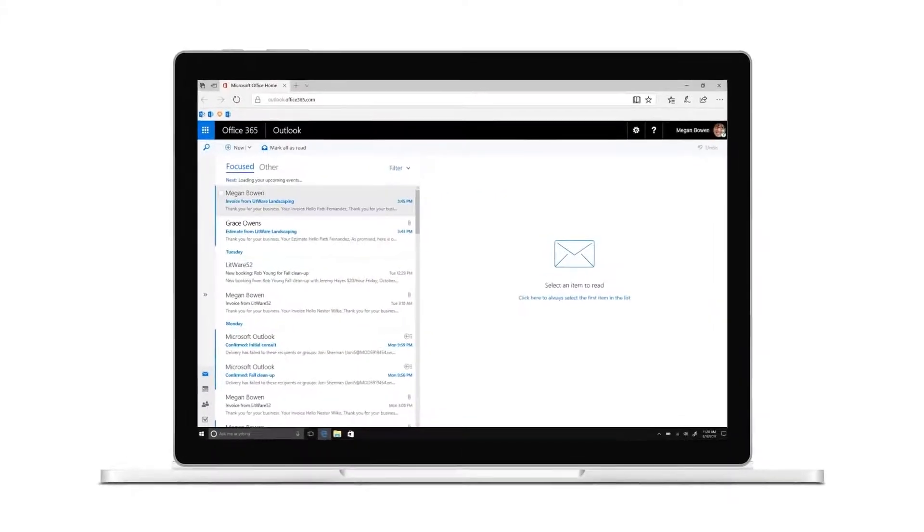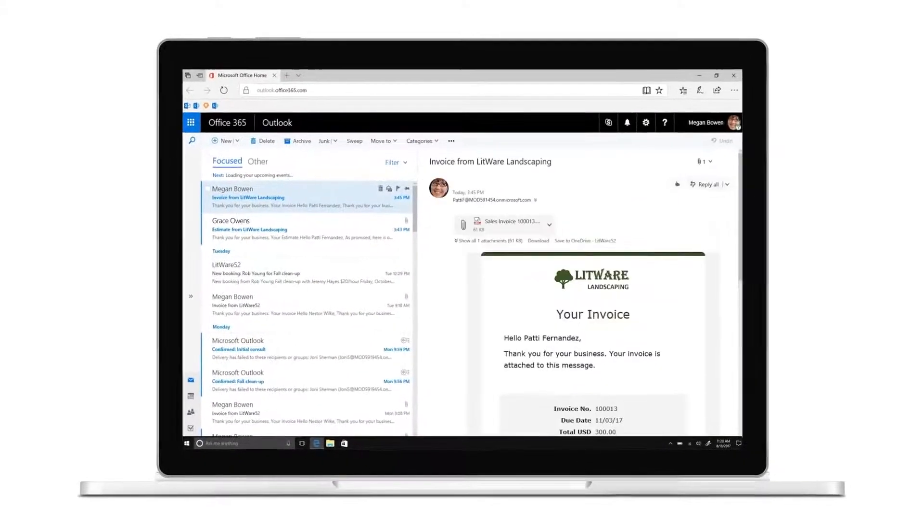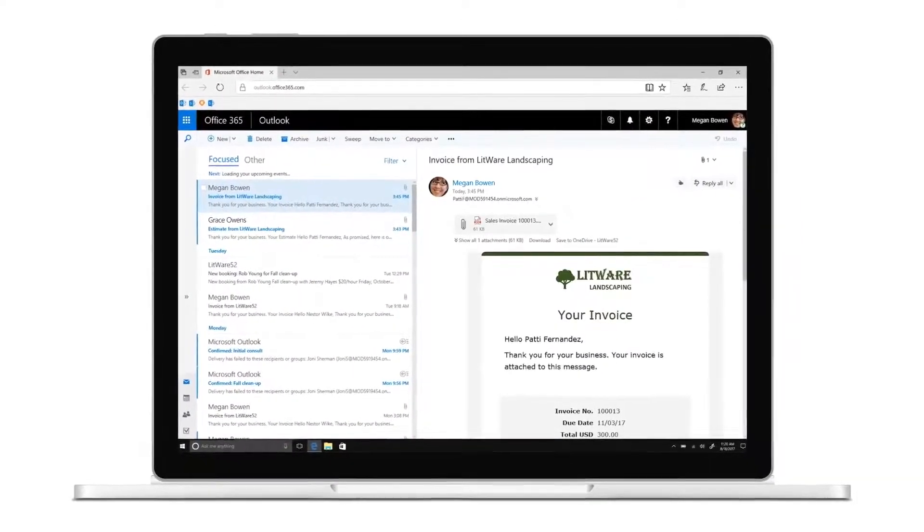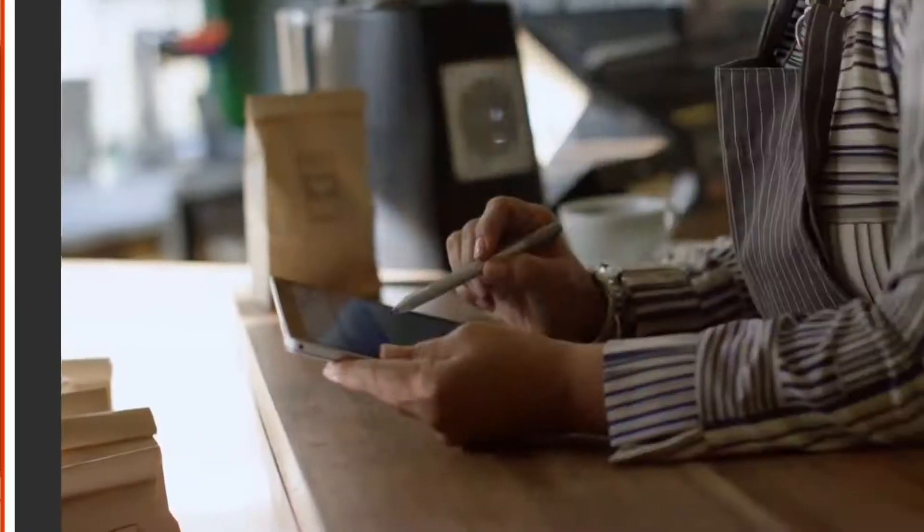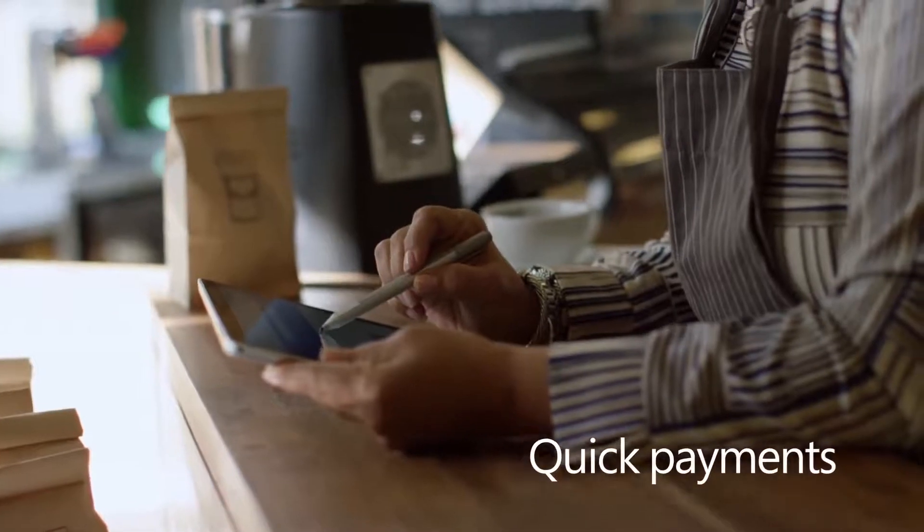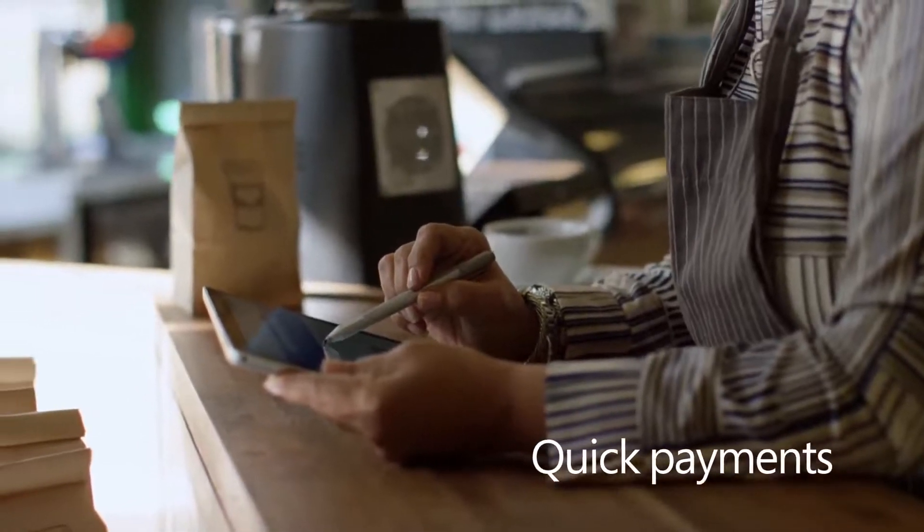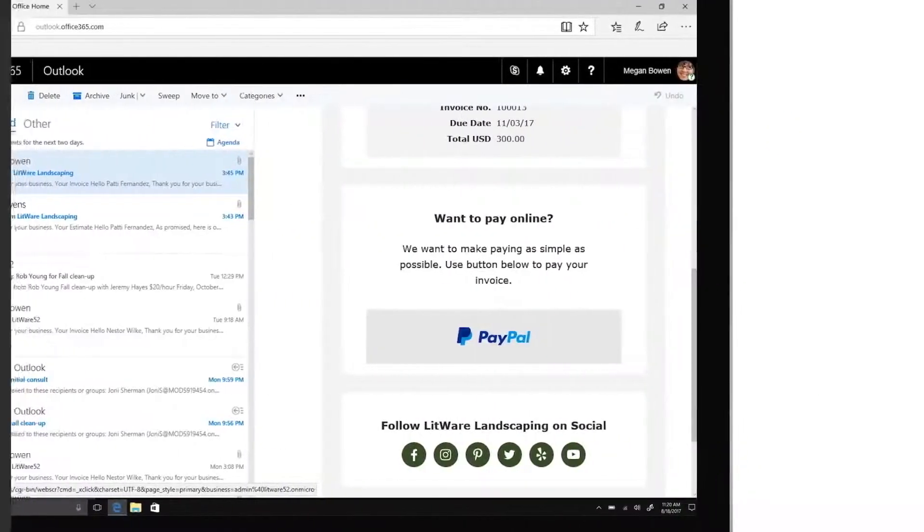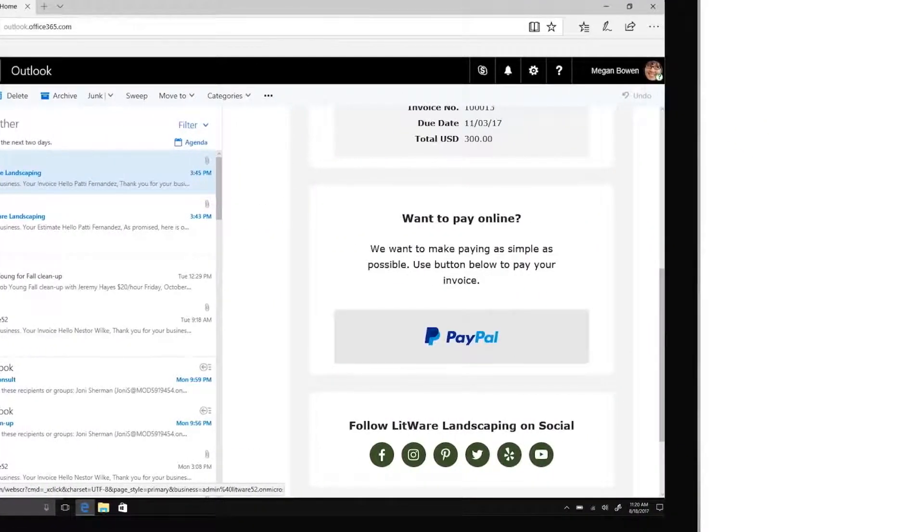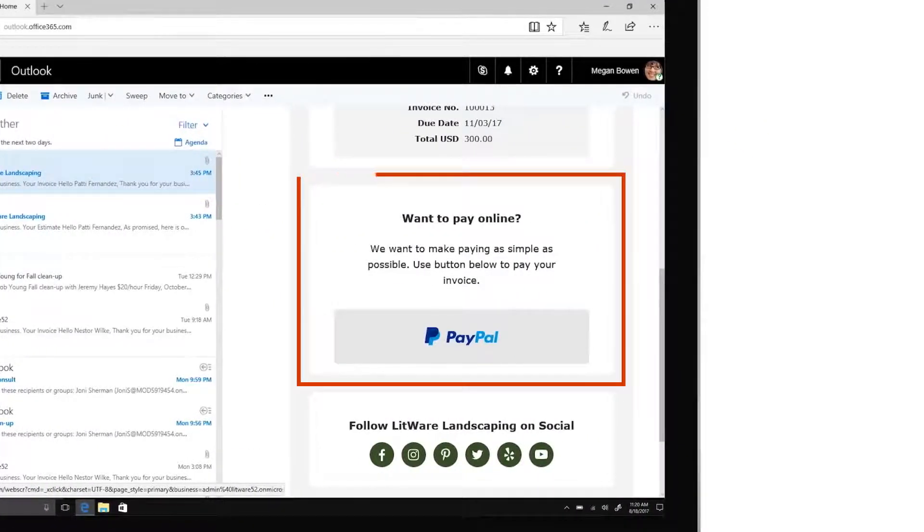Send the invoice and your customers will receive a professional-looking email, letting them make quick payments. And if you're connected to your PayPal account, a link to pay online will be added.